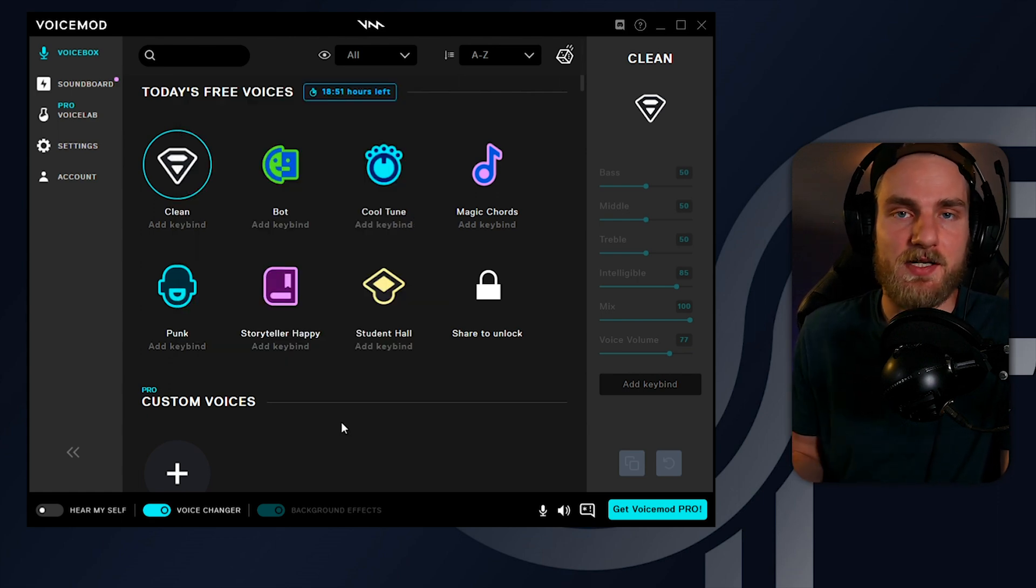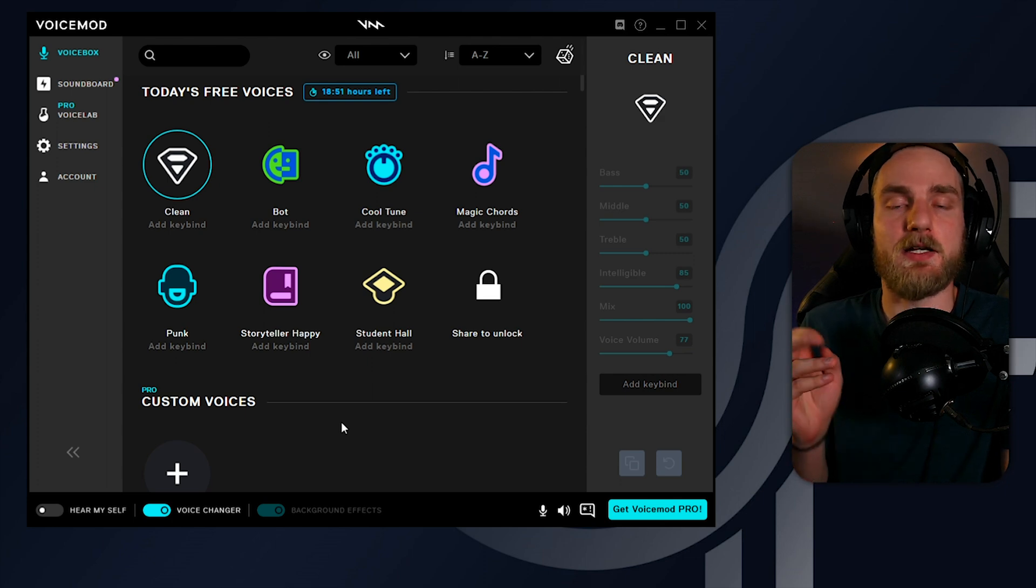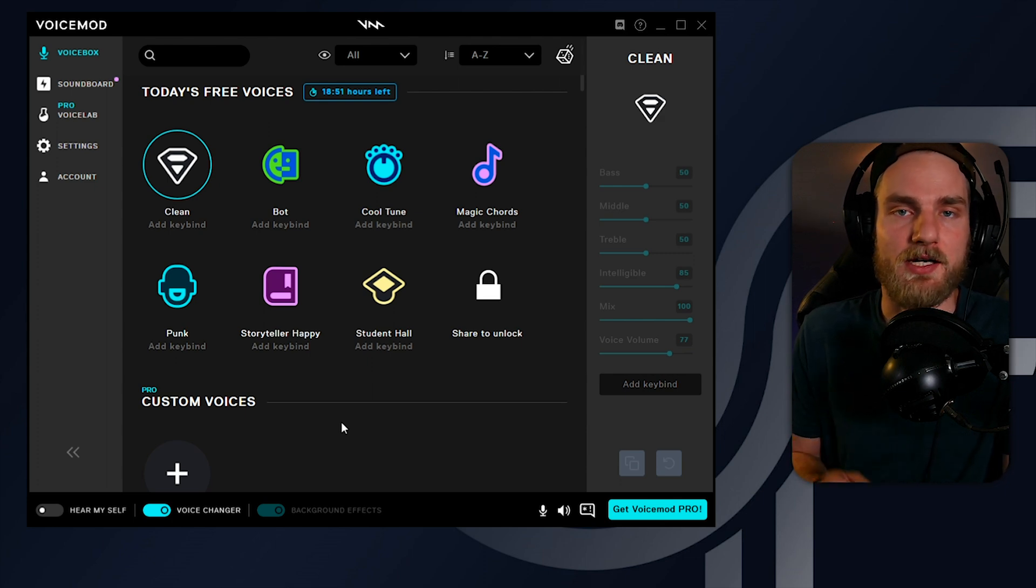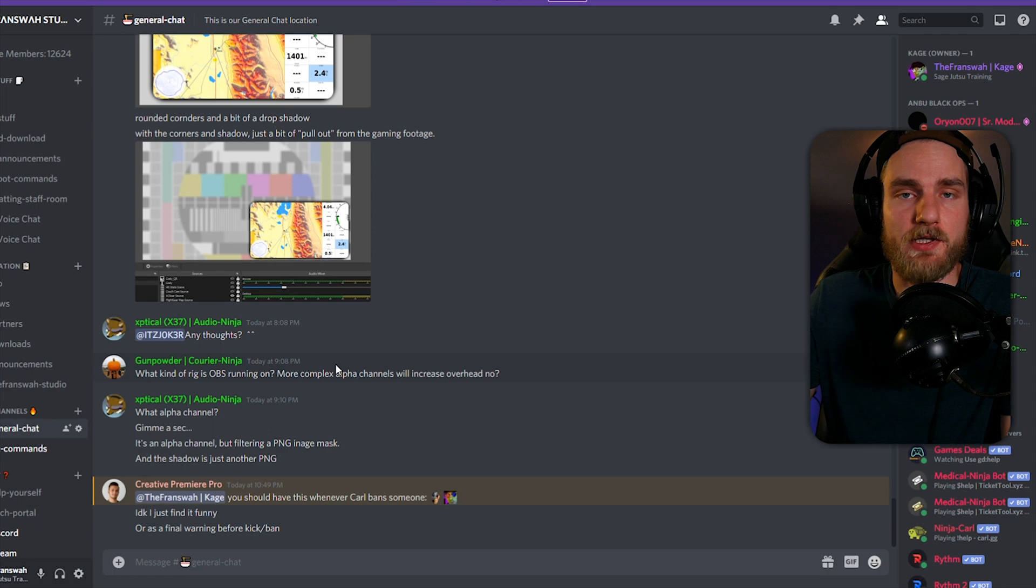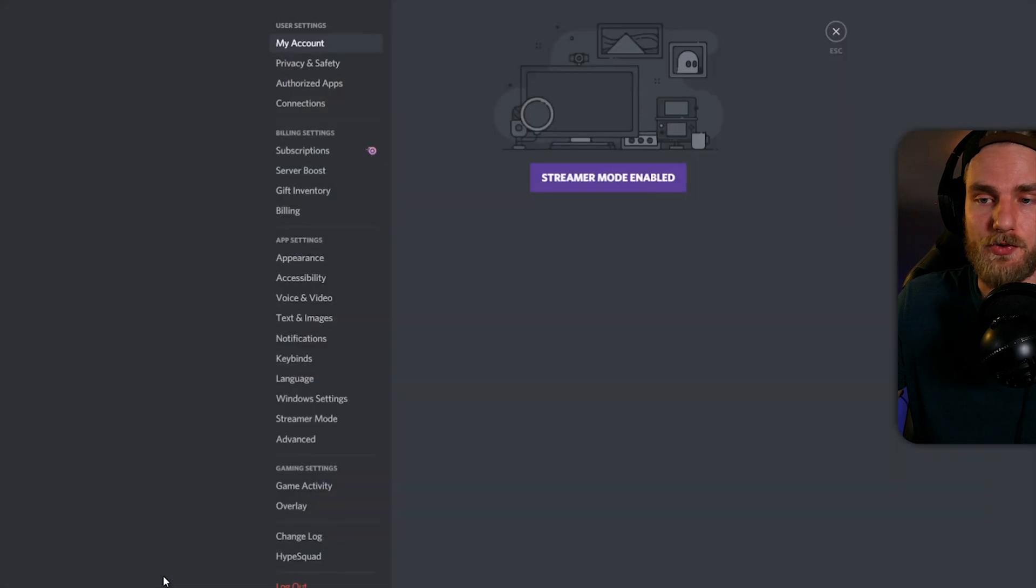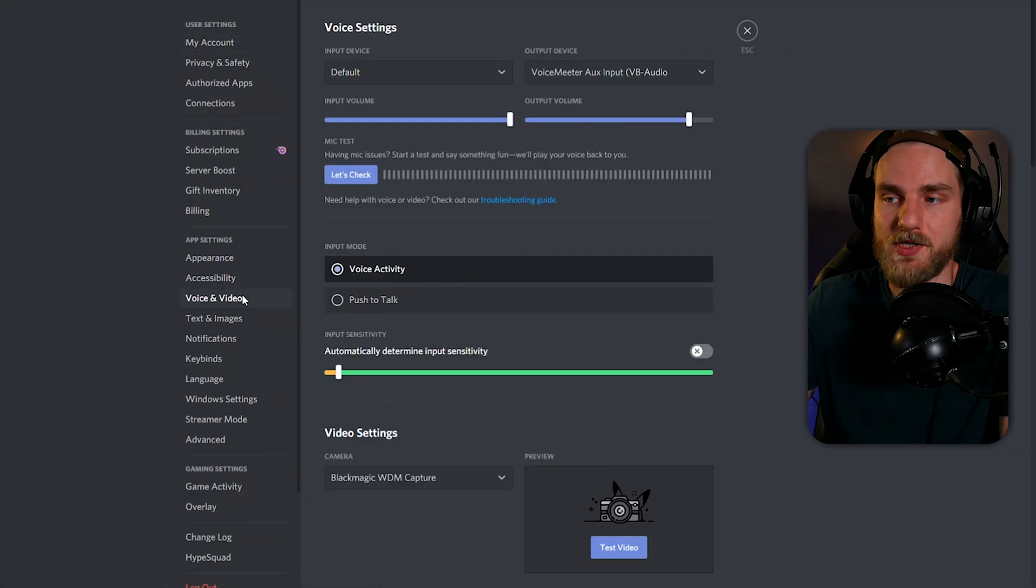Once you set that device to default, we can verify that it is running and working within our applications. For instance, if we take a look at Discord, go over to user settings, go down to voice and video.